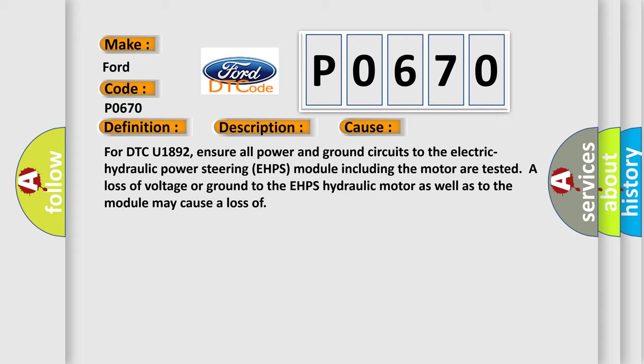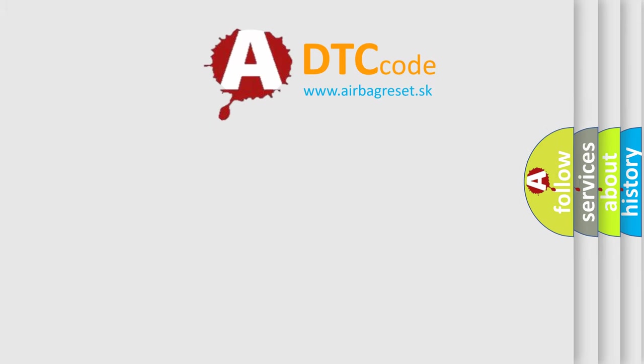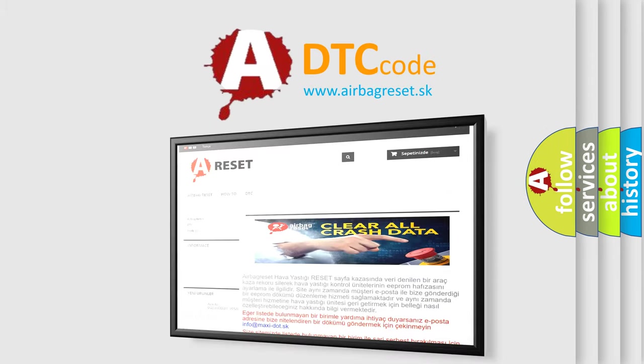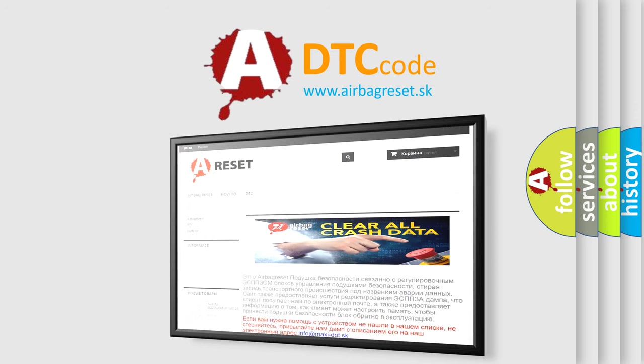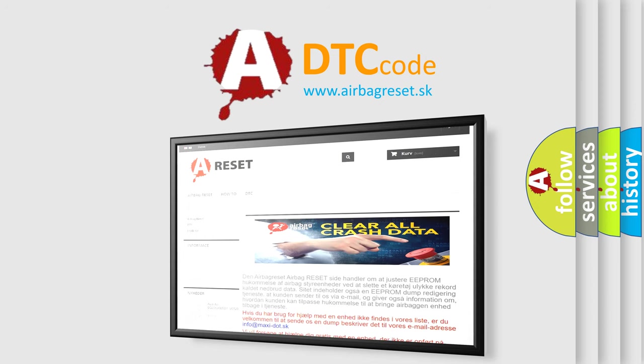The airbag reset website aims to provide information in 52 languages. Thank you for your attention and stay tuned for the next video. Bye.